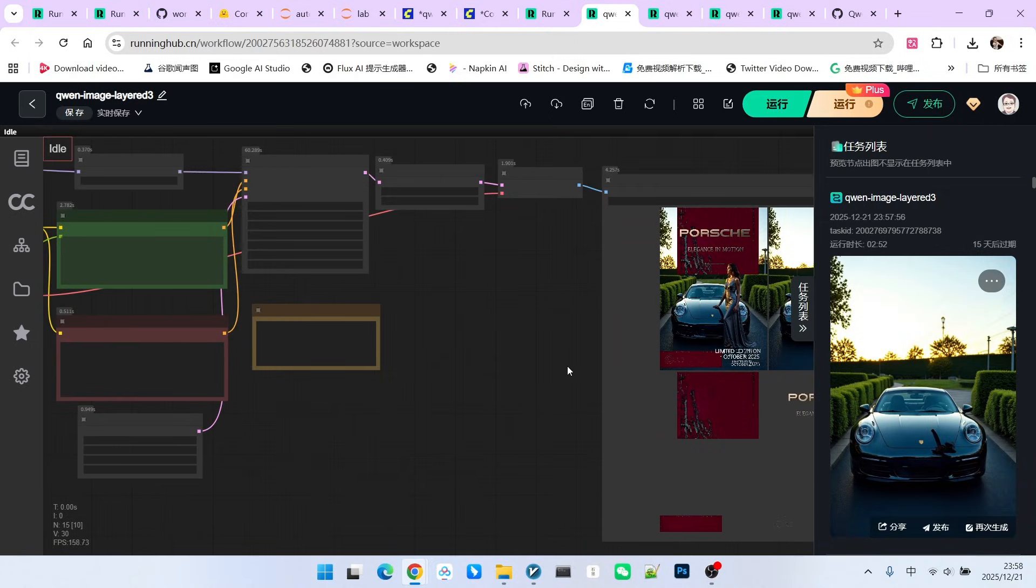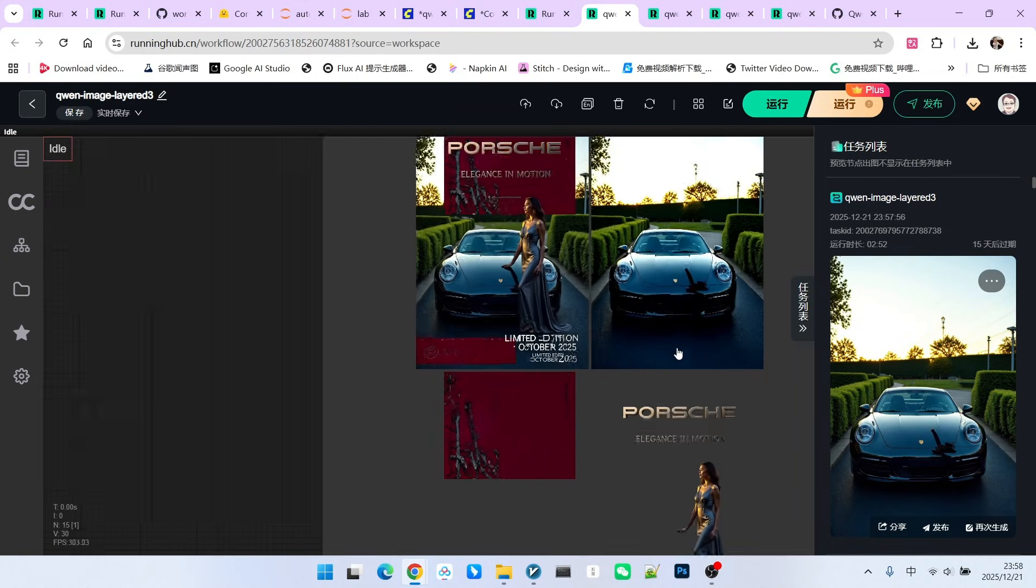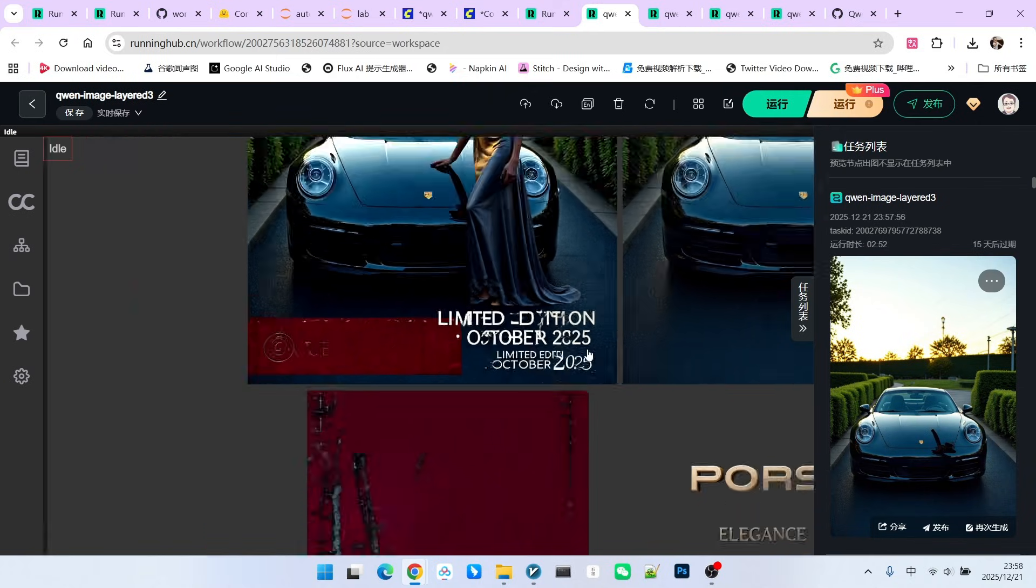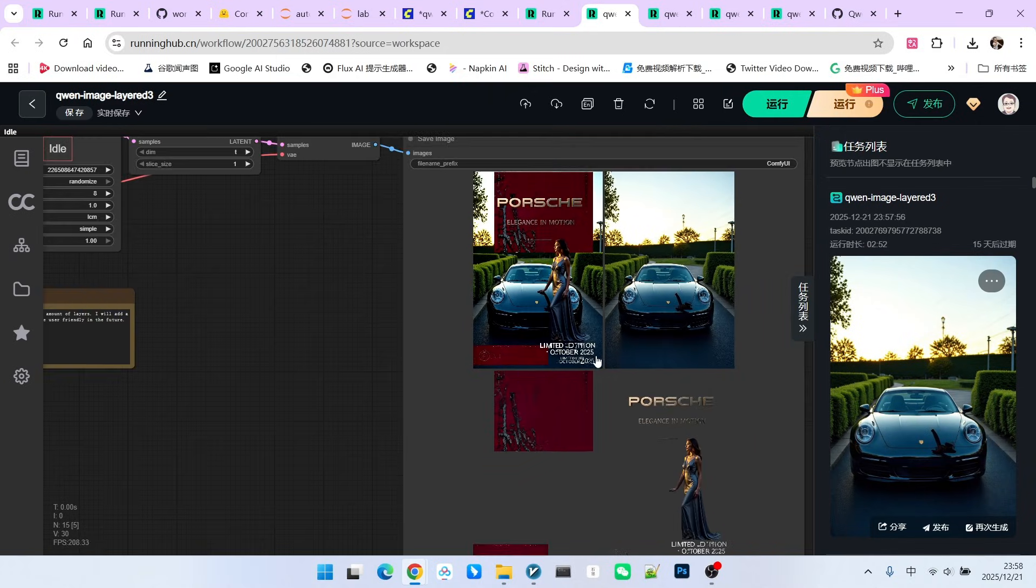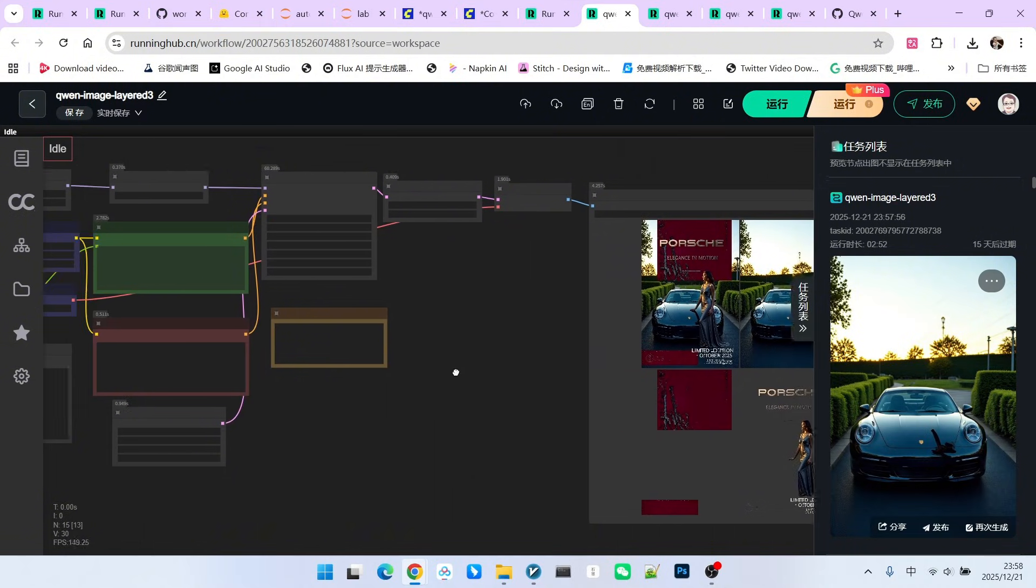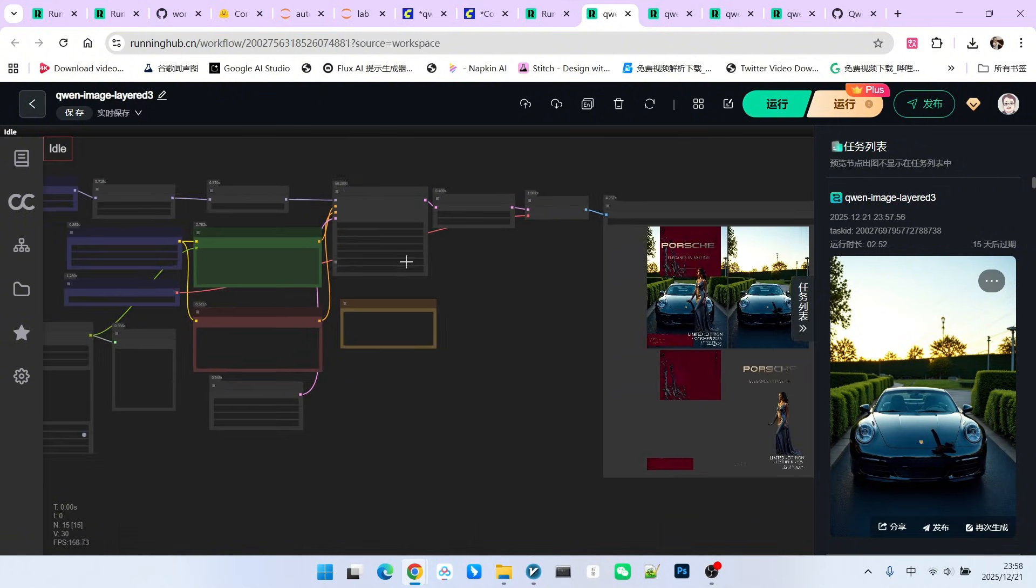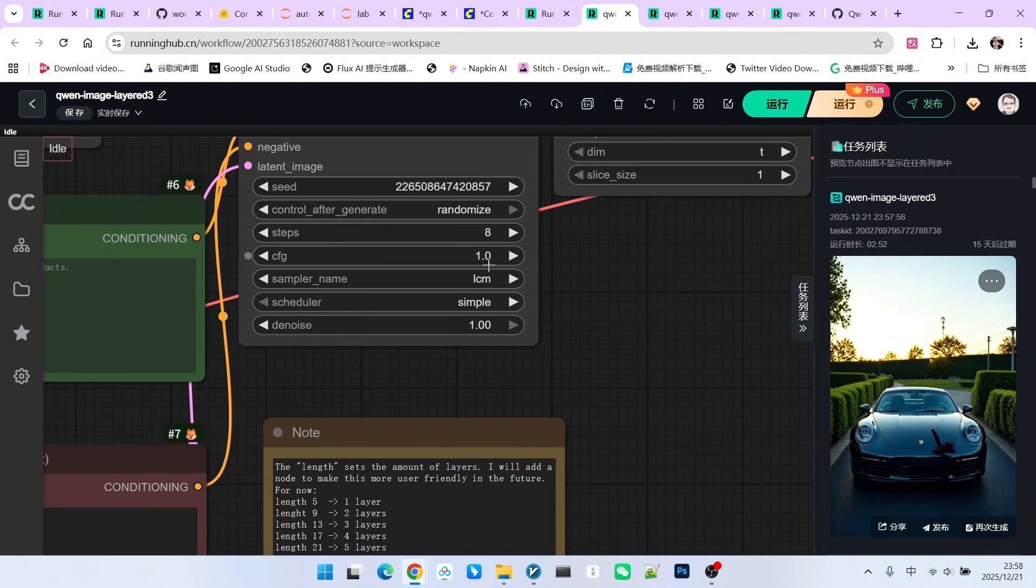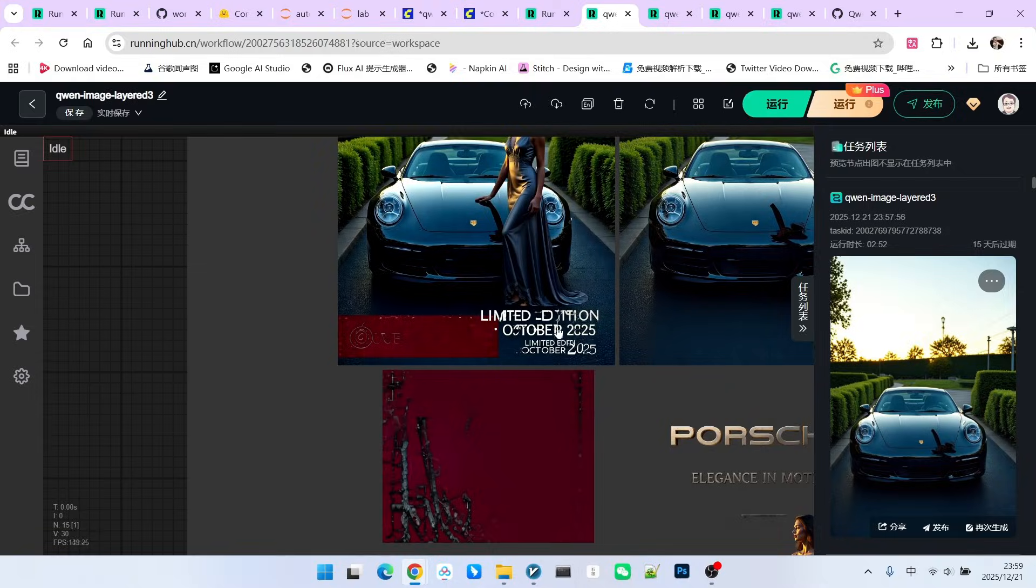However, through this example, everyone will find that if the text is too small, there will be some issues. This might be a problem for many models. Of course, it might be better if an acceleration model is not used because it is affected by CFG to a certain extent. Therefore, everyone should pay attention to this issue and try not to generate particularly small text.